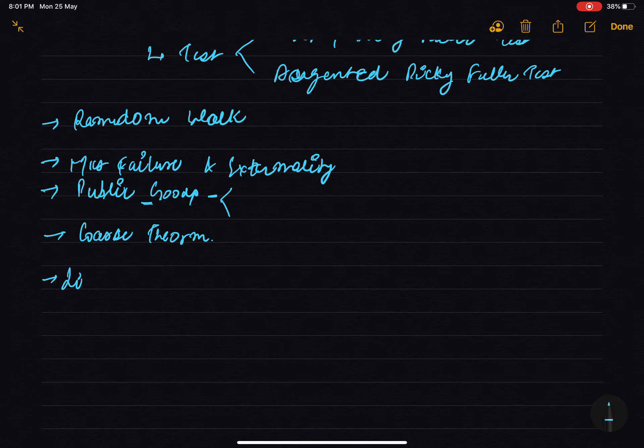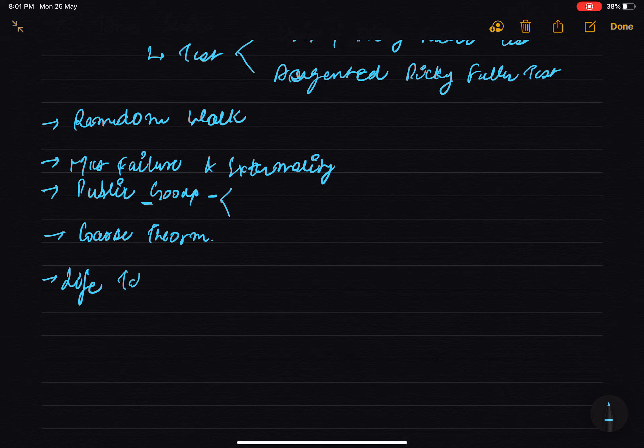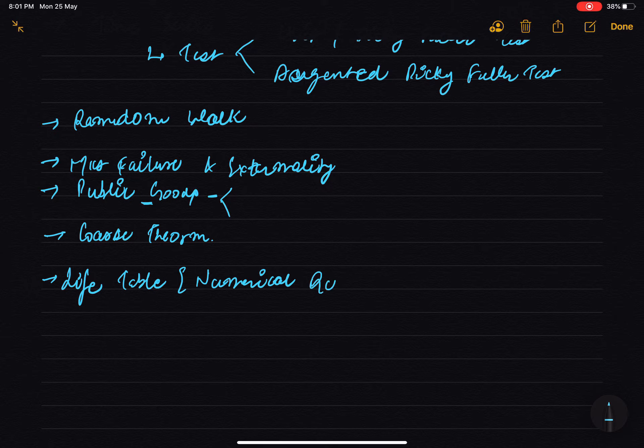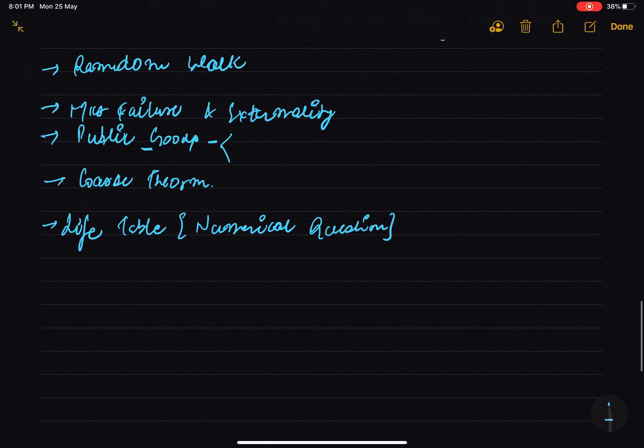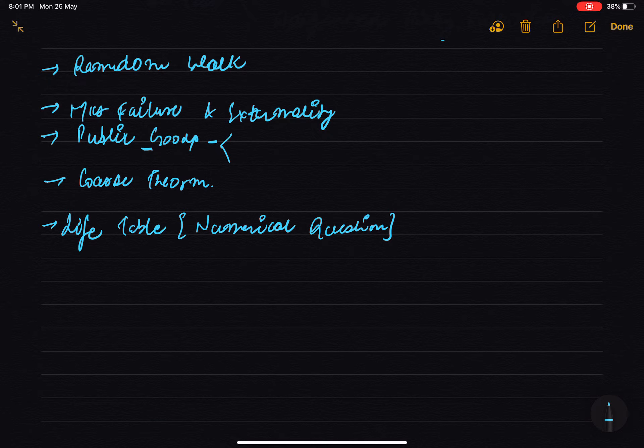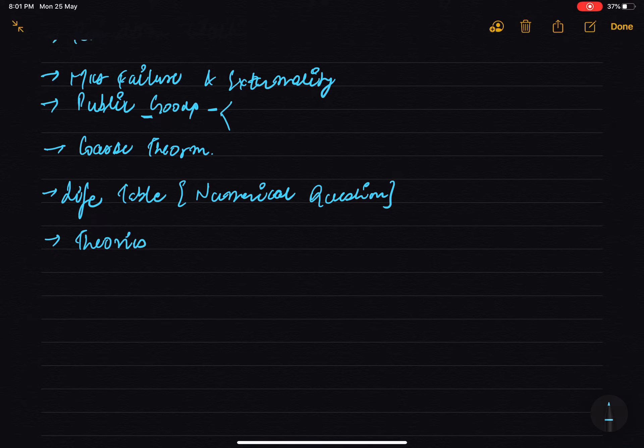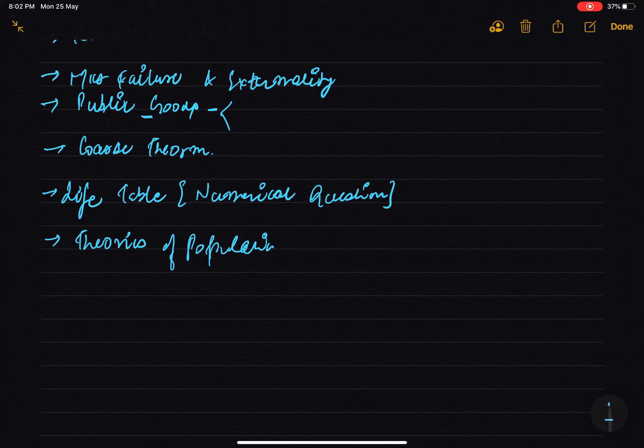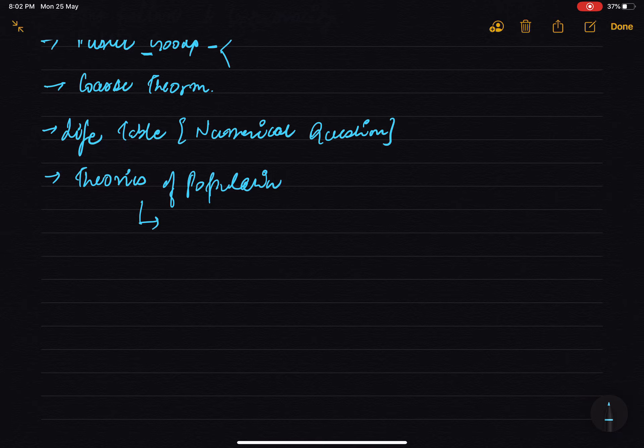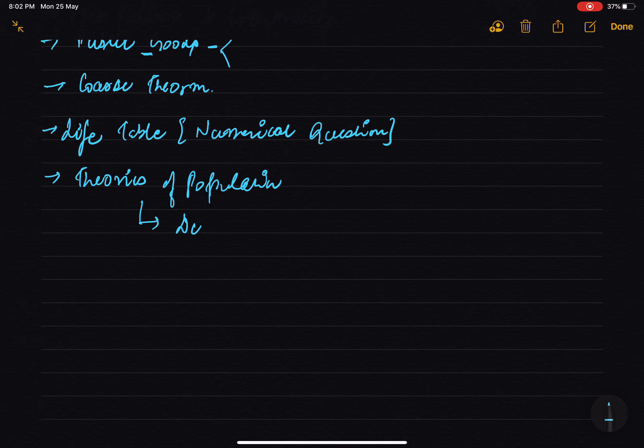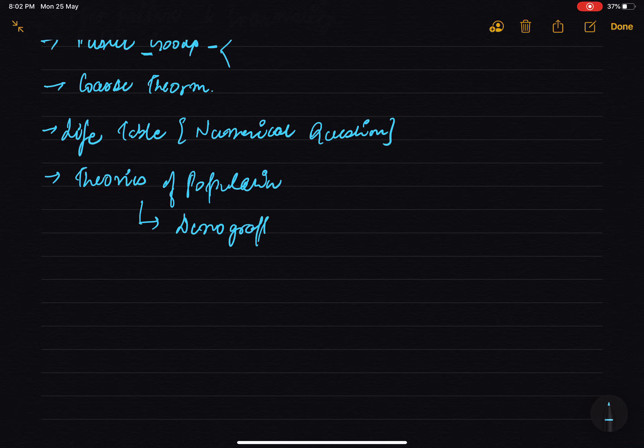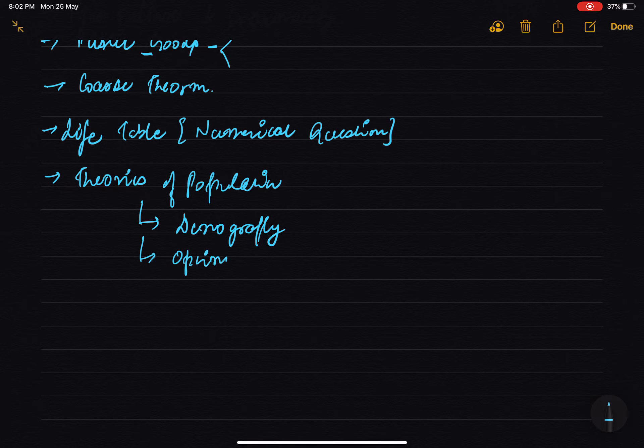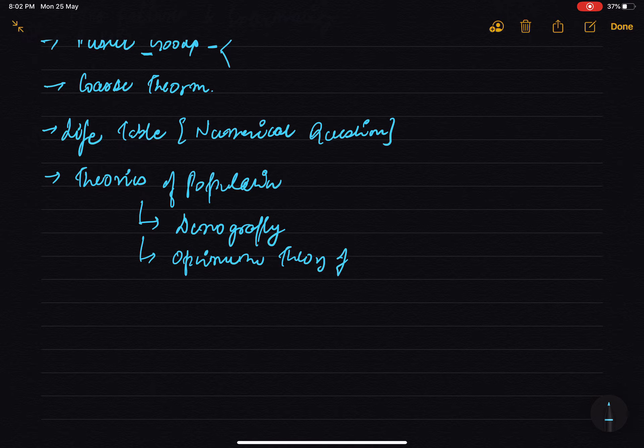Today's trend is going to be life table questions, numerical questions. For that also I will make a video soon. Theories of population - in demography, questions are asked. Critical minimum, these things you have to do. Optimum theory of population. Who gave these theories, those writers - that is very important.